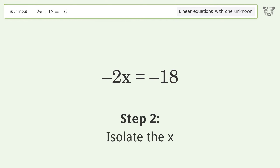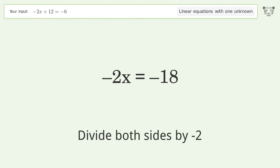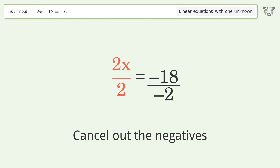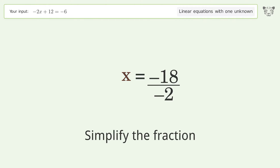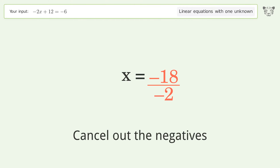Isolate the x by dividing both sides by negative 2. Cancel out the negatives and simplify the fraction. Cancel out the negatives again to continue simplifying.